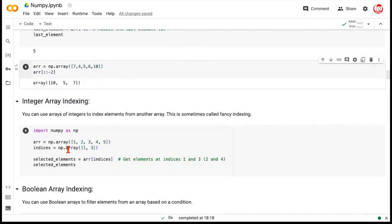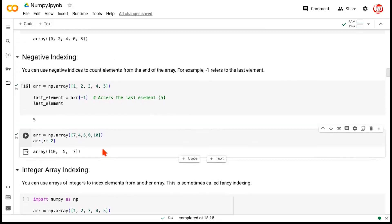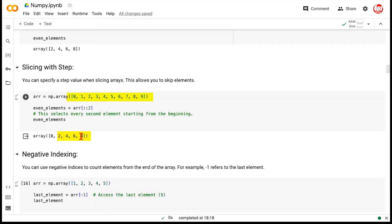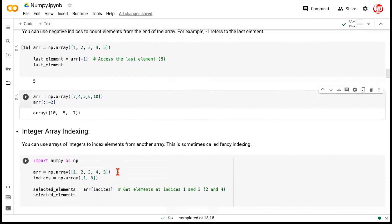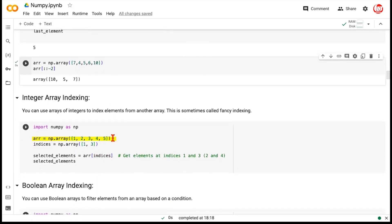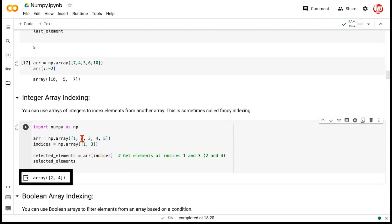Can we do integer array indexing — selecting elements without any colon or step, just by specifying indices? Here we have an array and we mention that our indices of choice are index one and index three. We're not specifying a general pattern or step size. Index one is 2 and index three is 4. Passing an array of indices to the original array, we get the output: 2 and 4.